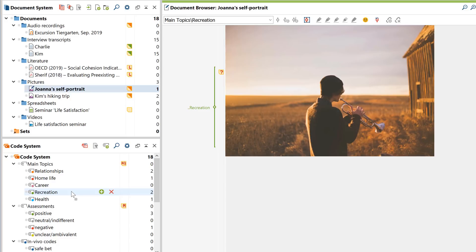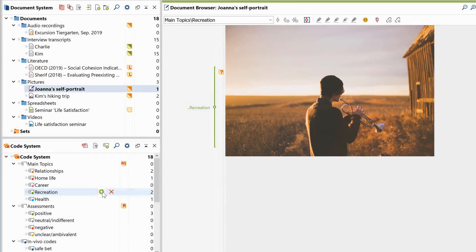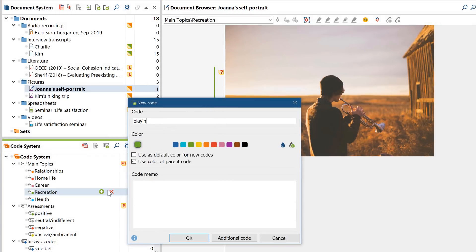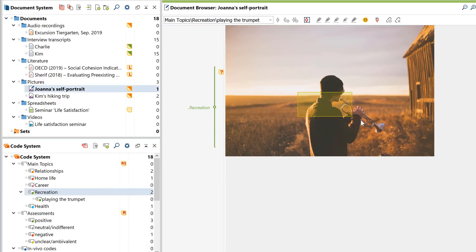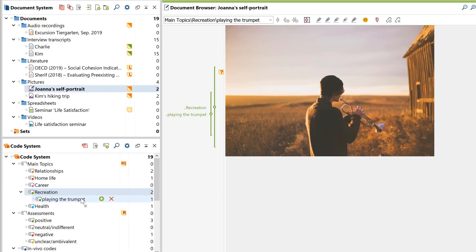Now, as you may have learned in our Getting Started video tutorial, there are several ways you can create new codes. One way is simply to add a new one to your code system. You can then assign these codes to individual pieces of your data, for example via drag and drop. We then call these pieces of data coded segments.